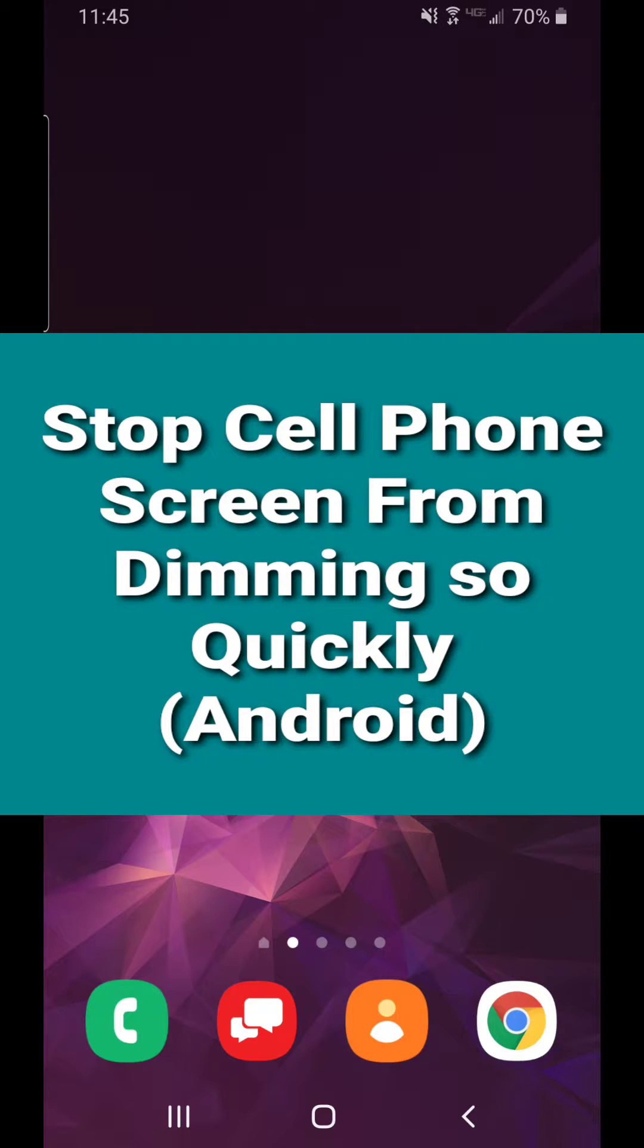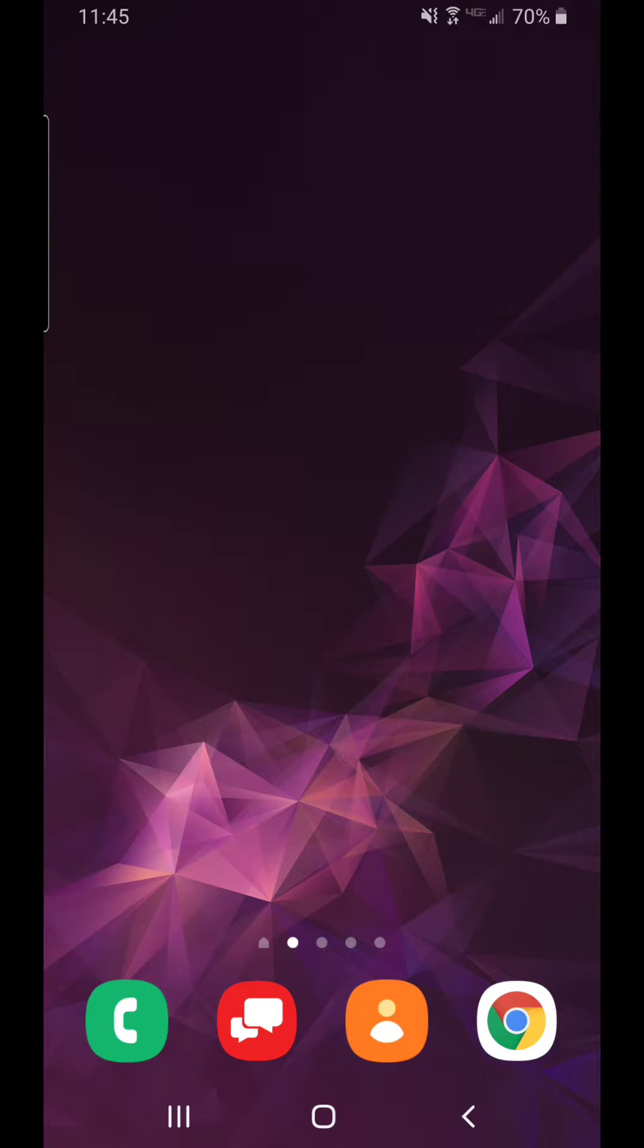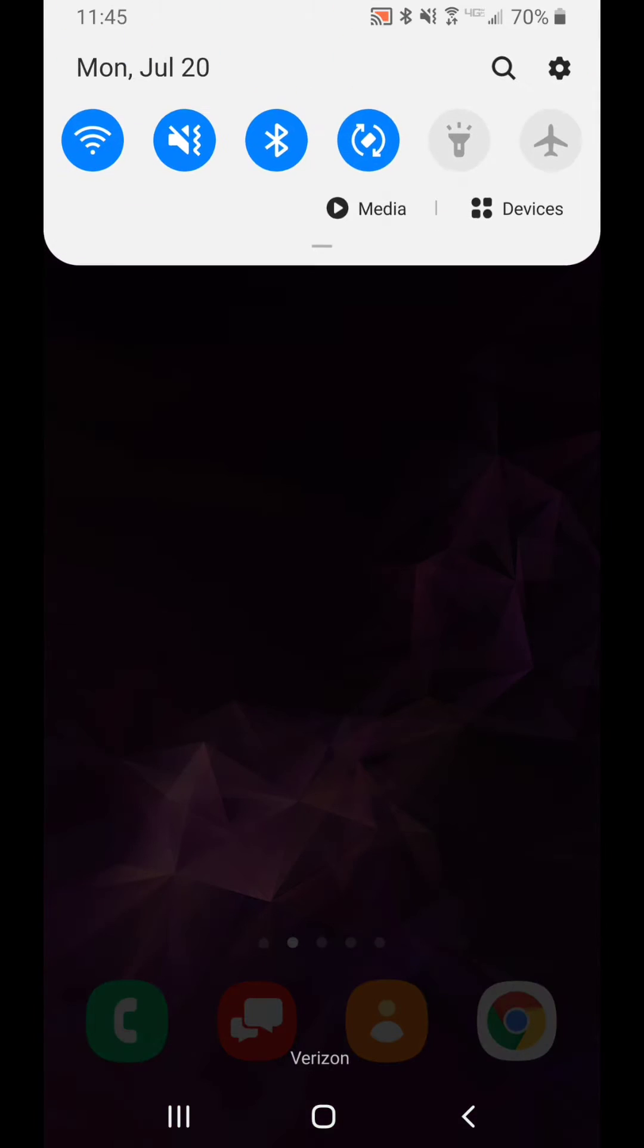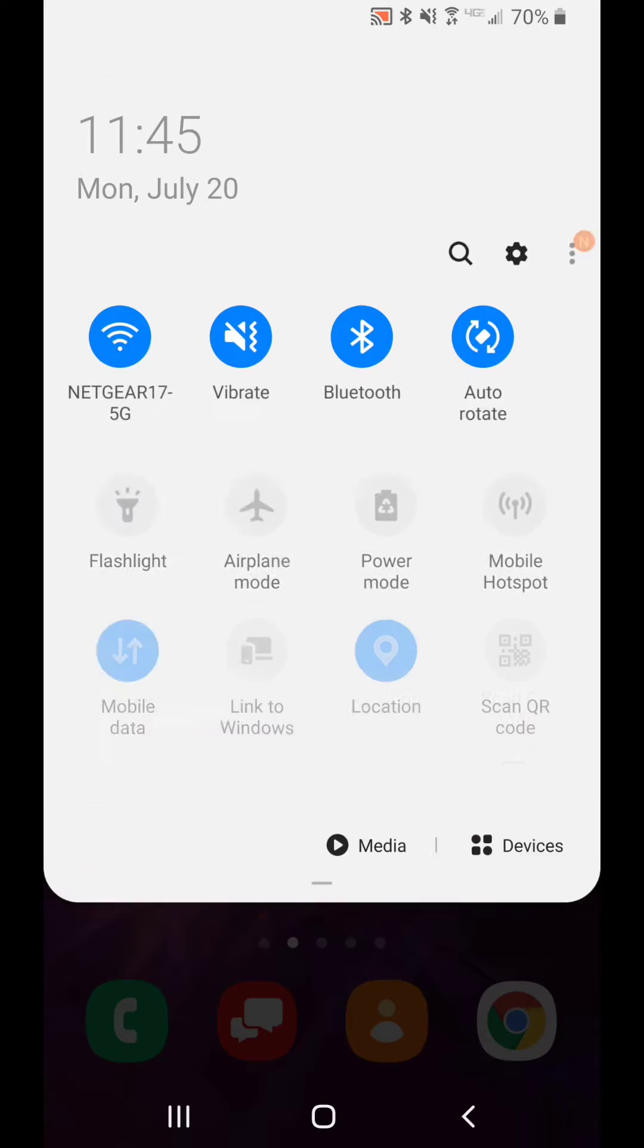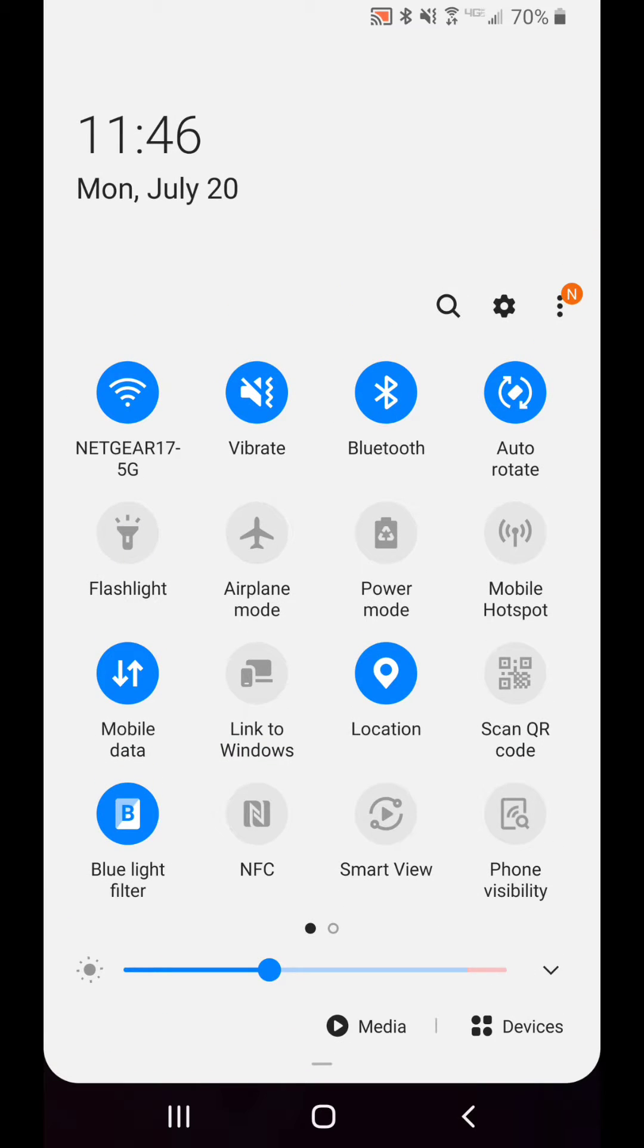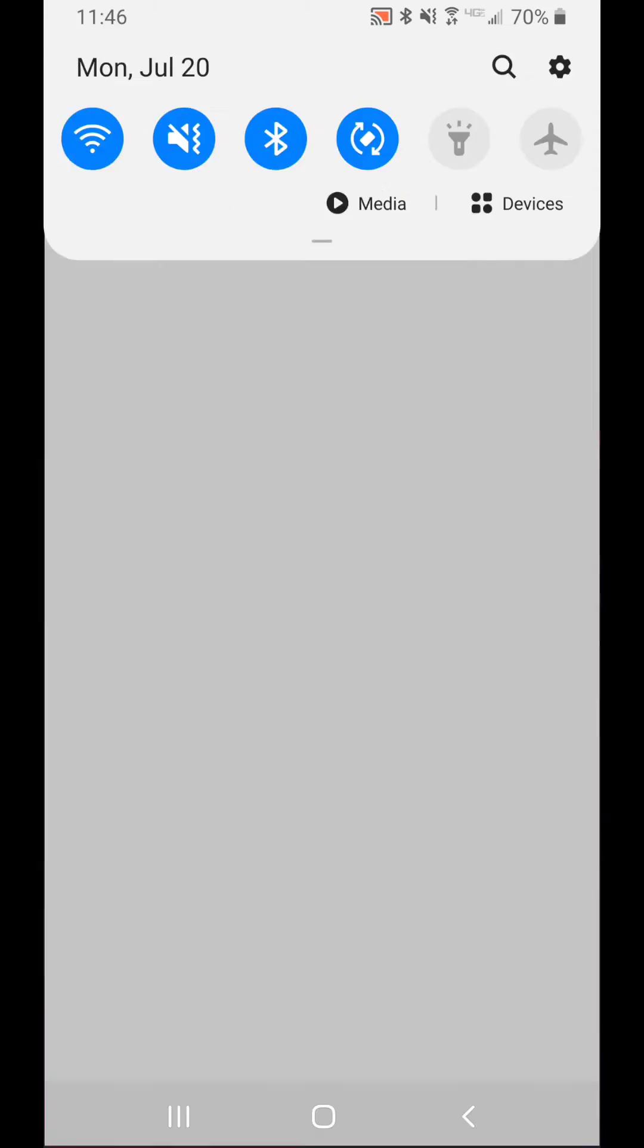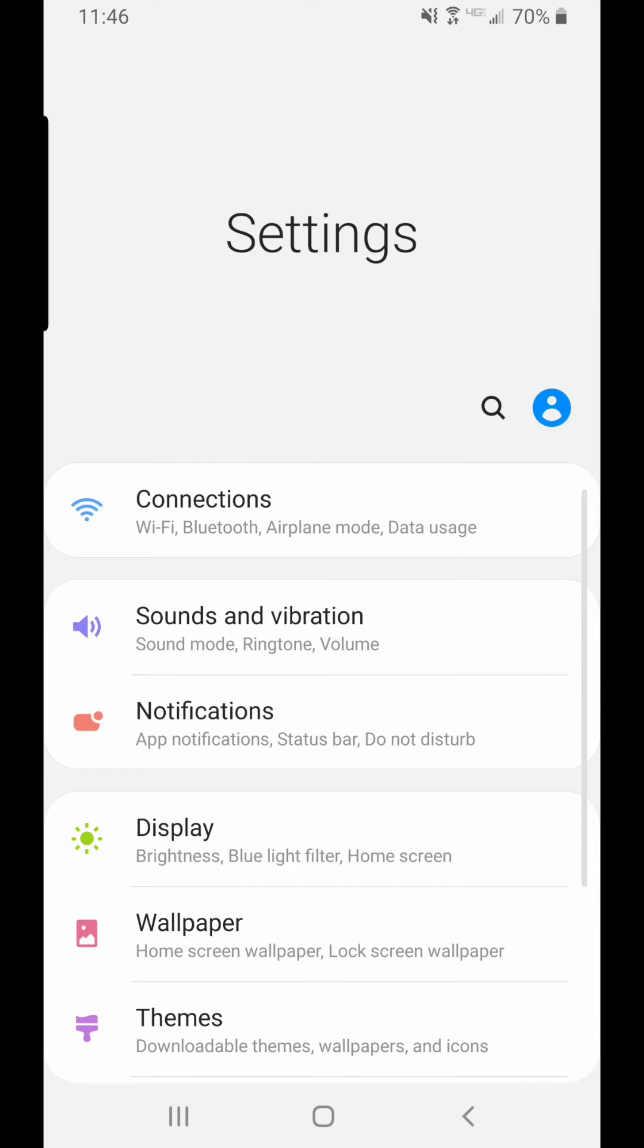From your home screen, swipe down. This is on an Android phone. Go to your settings, find display, and choose that.